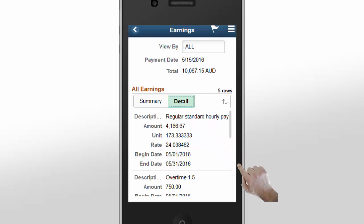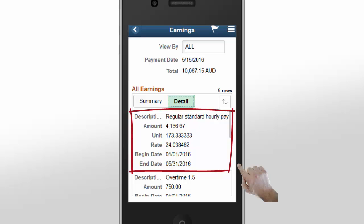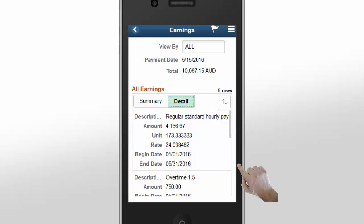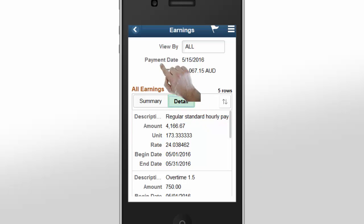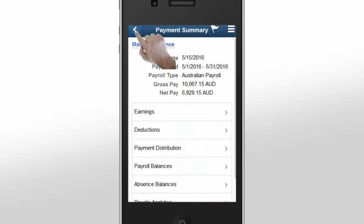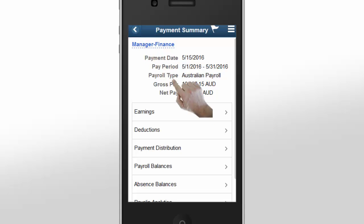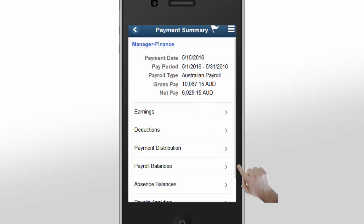Selecting the Detail tab gives you information about your earnings in detail. The Detail view includes more information about your earnings. Tap the Back button to return to the previous page. To review the deductions on your payslip, tap Deductions.